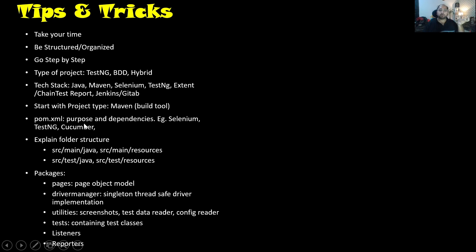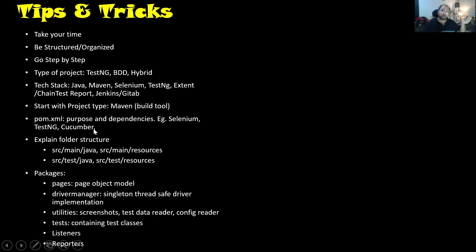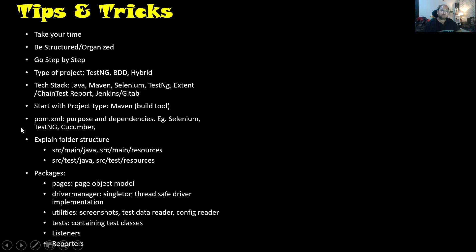So pom.xml is for the purpose of defining the dependencies that we need. For example, we need Selenium. In a Selenium Test Automation Framework, we would need TestNG for execution and for assertions. If it is a Cucumber-based framework, then we'll have Cucumber. If we are going to use Extent Report, then we will be mentioning Extent Report. If it is Allure Test Report, we can mention that as well. This is what we need to define about pom.xml.